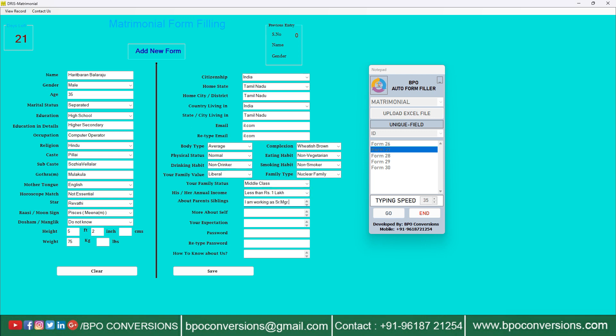The main thing to do while using our auto form fill up application is that you should keep the caps lock off on your keyboard and also not touch the mouse while auto typing is going on.